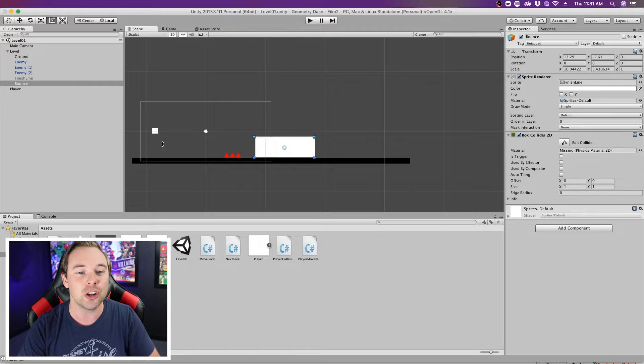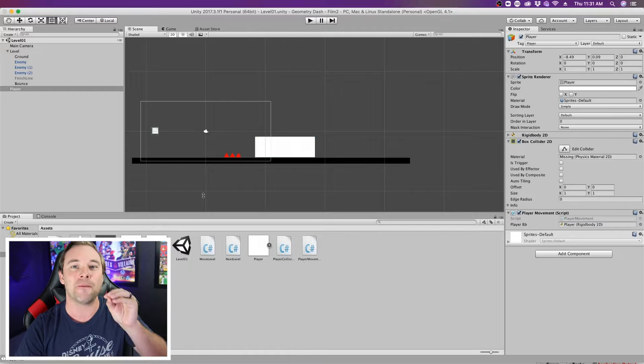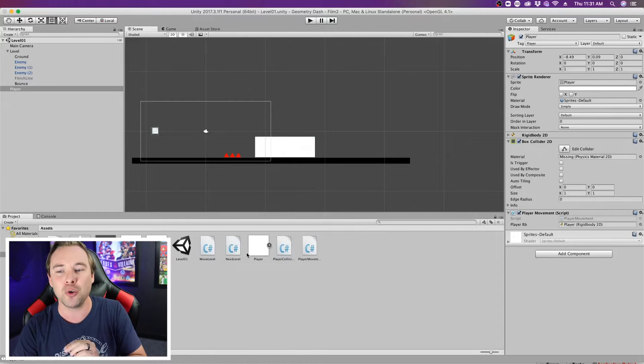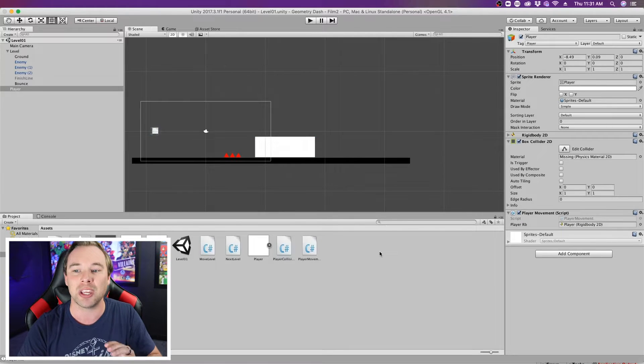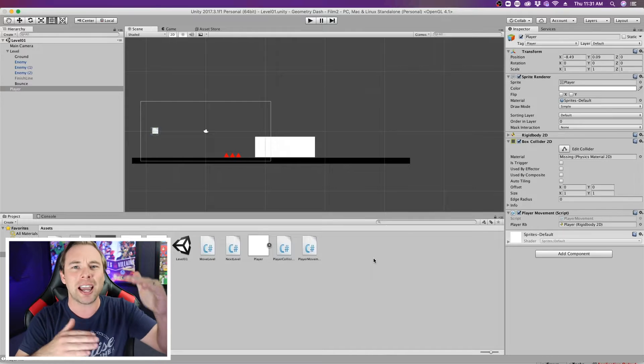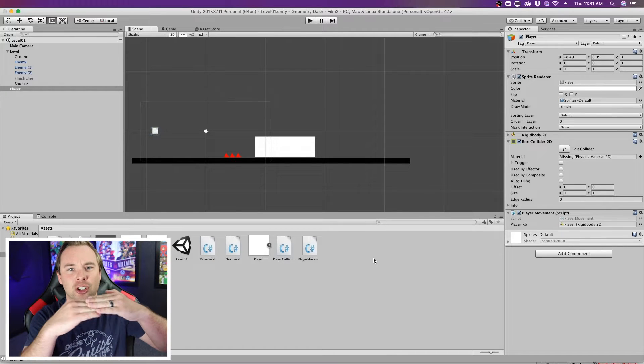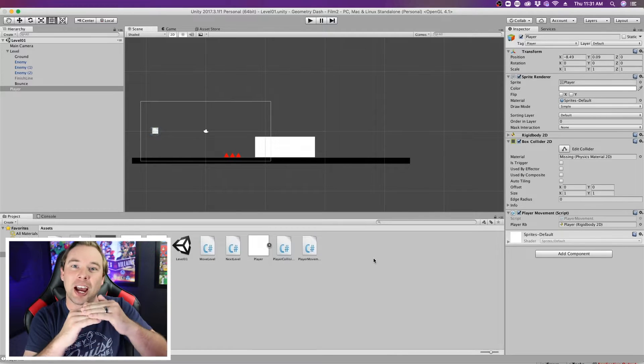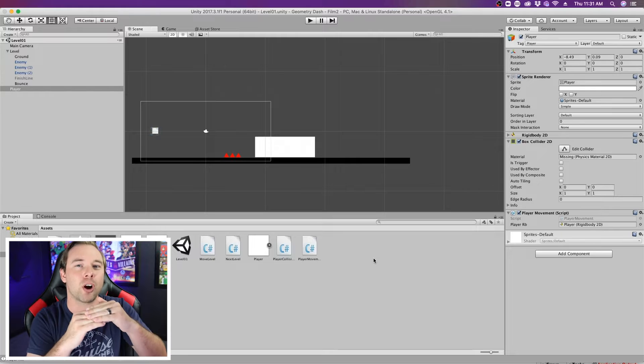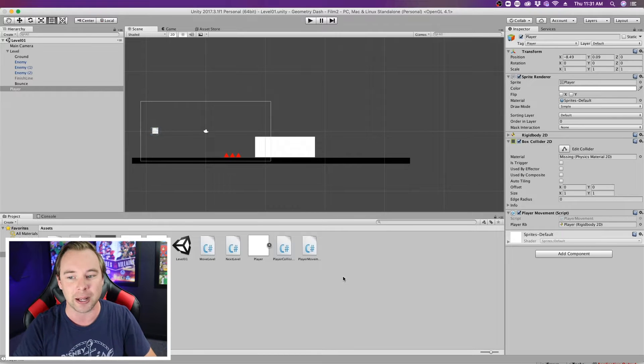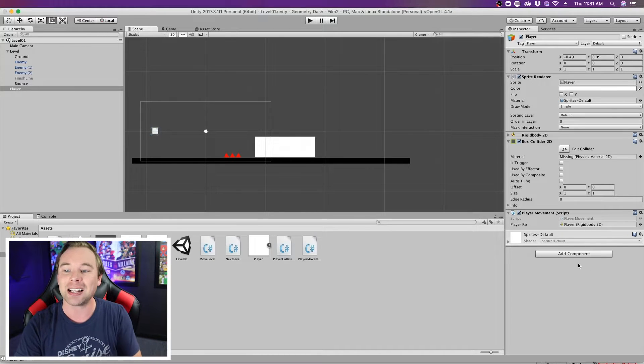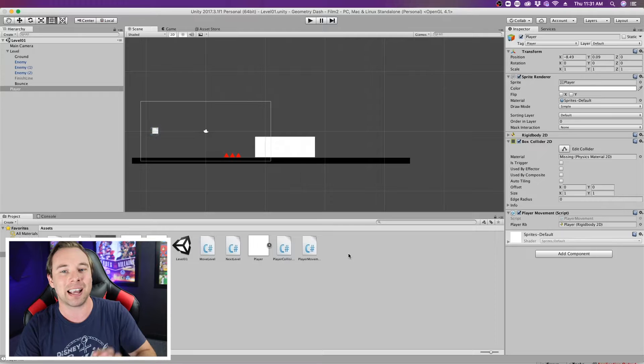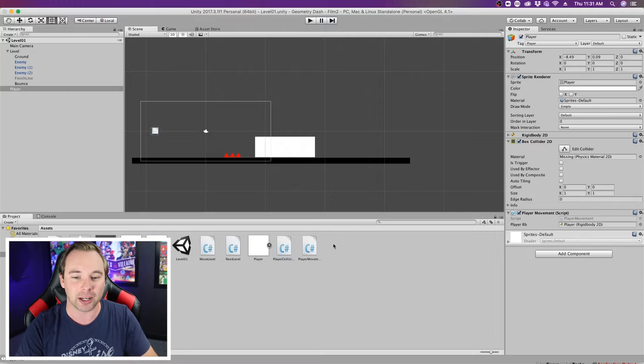So we're gonna do that by adding physics material 2Ds to these colliders. The collider is the intersection between two objects. We can change how that intersection works by adding physics material 2D. It's not a component, it's a separate object.